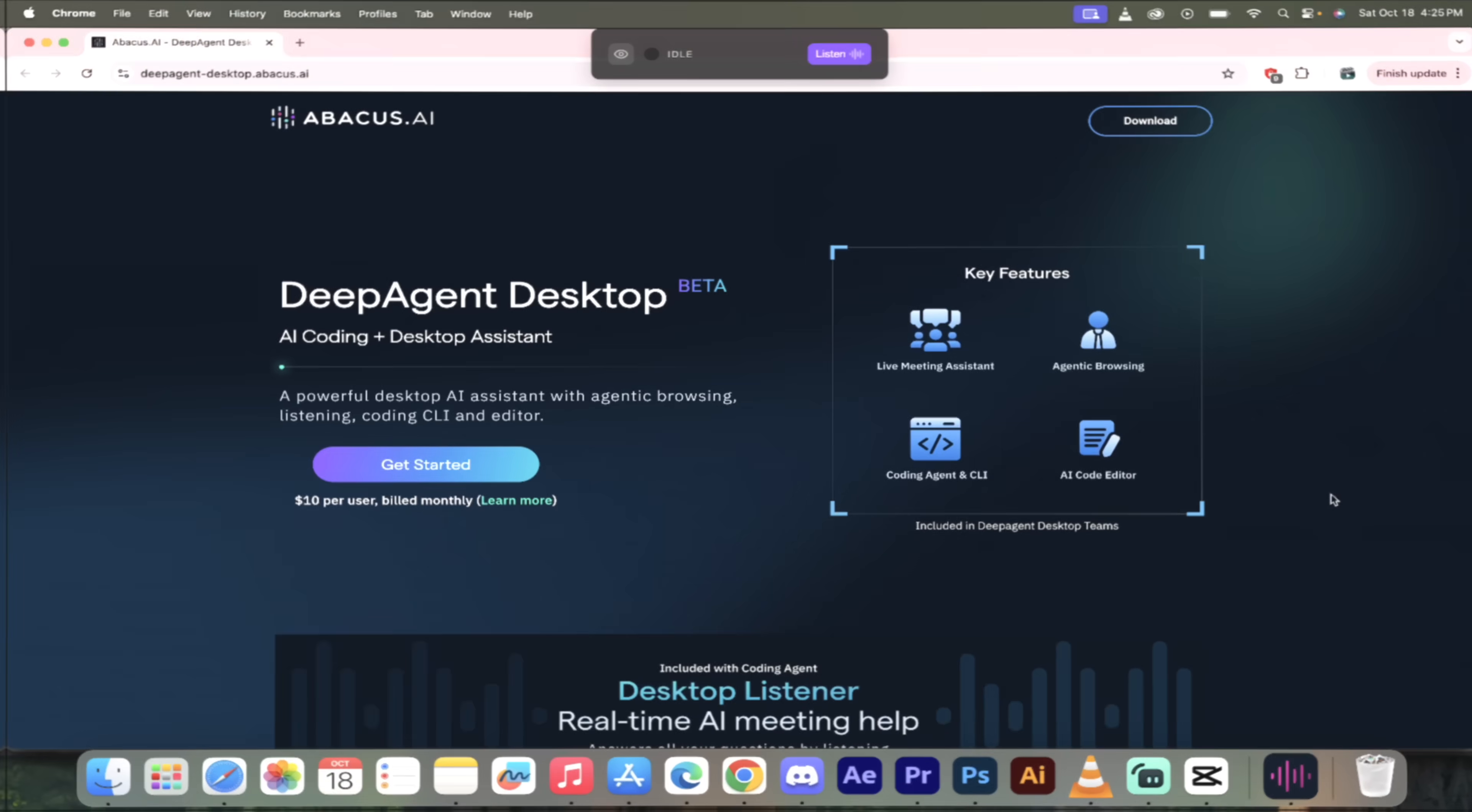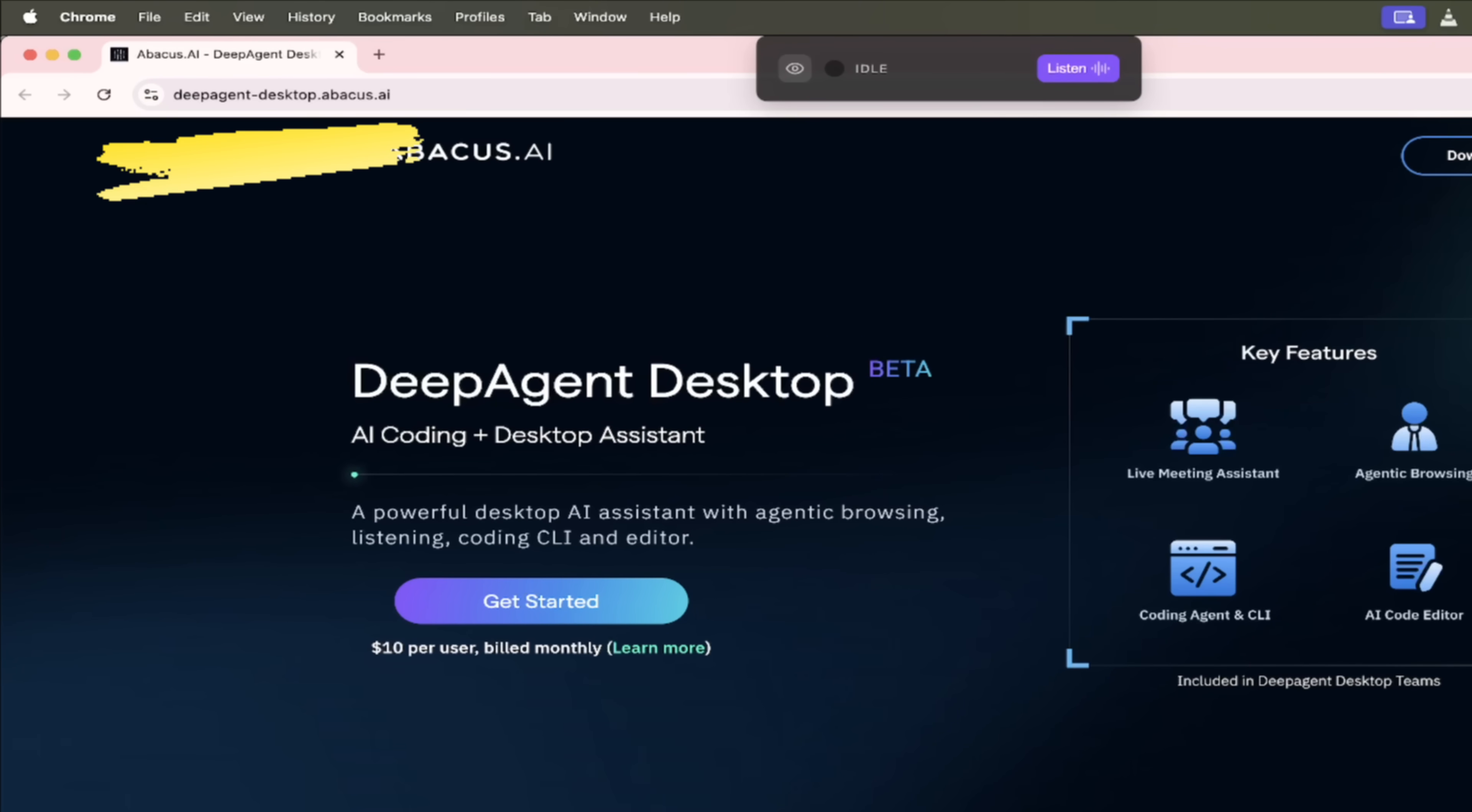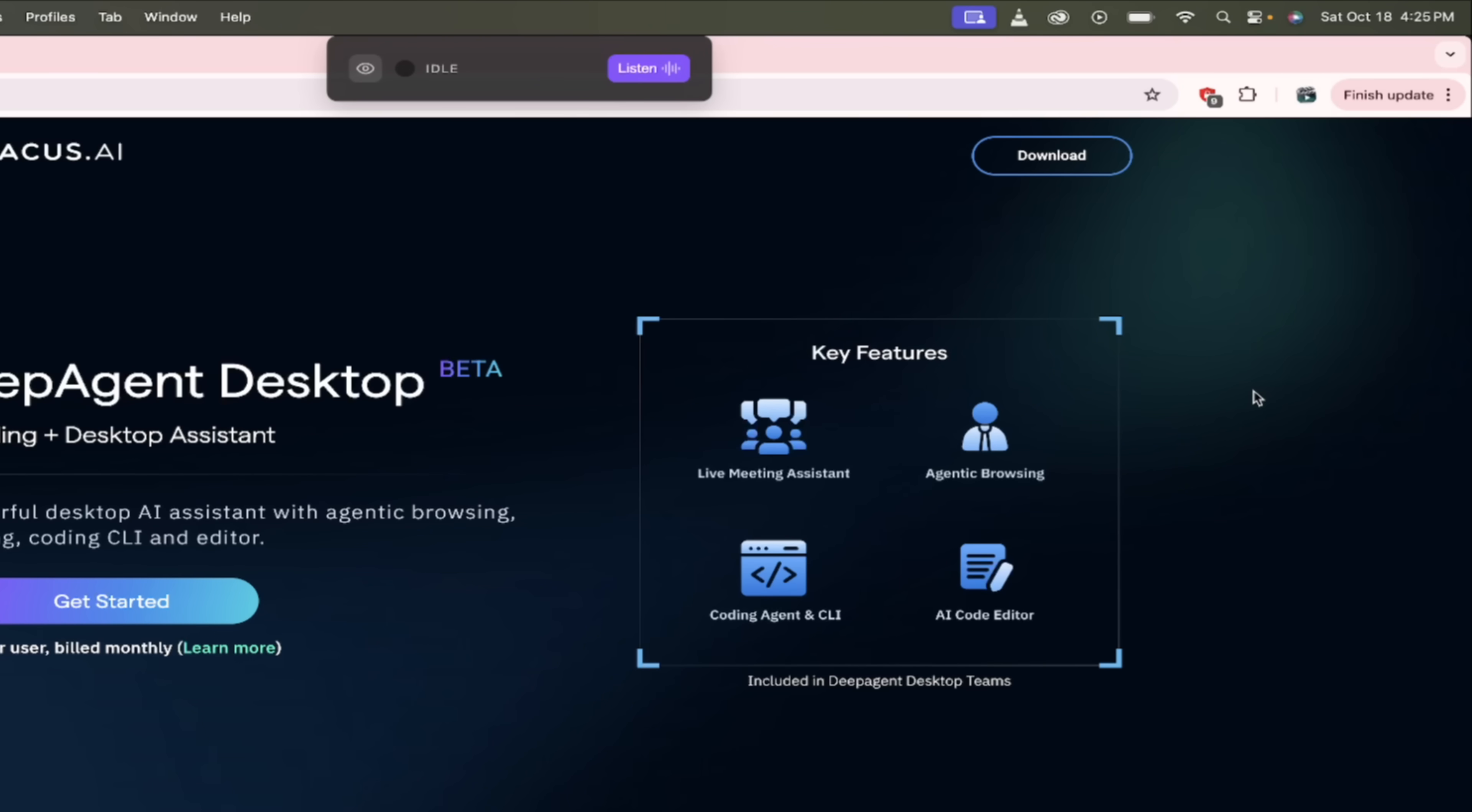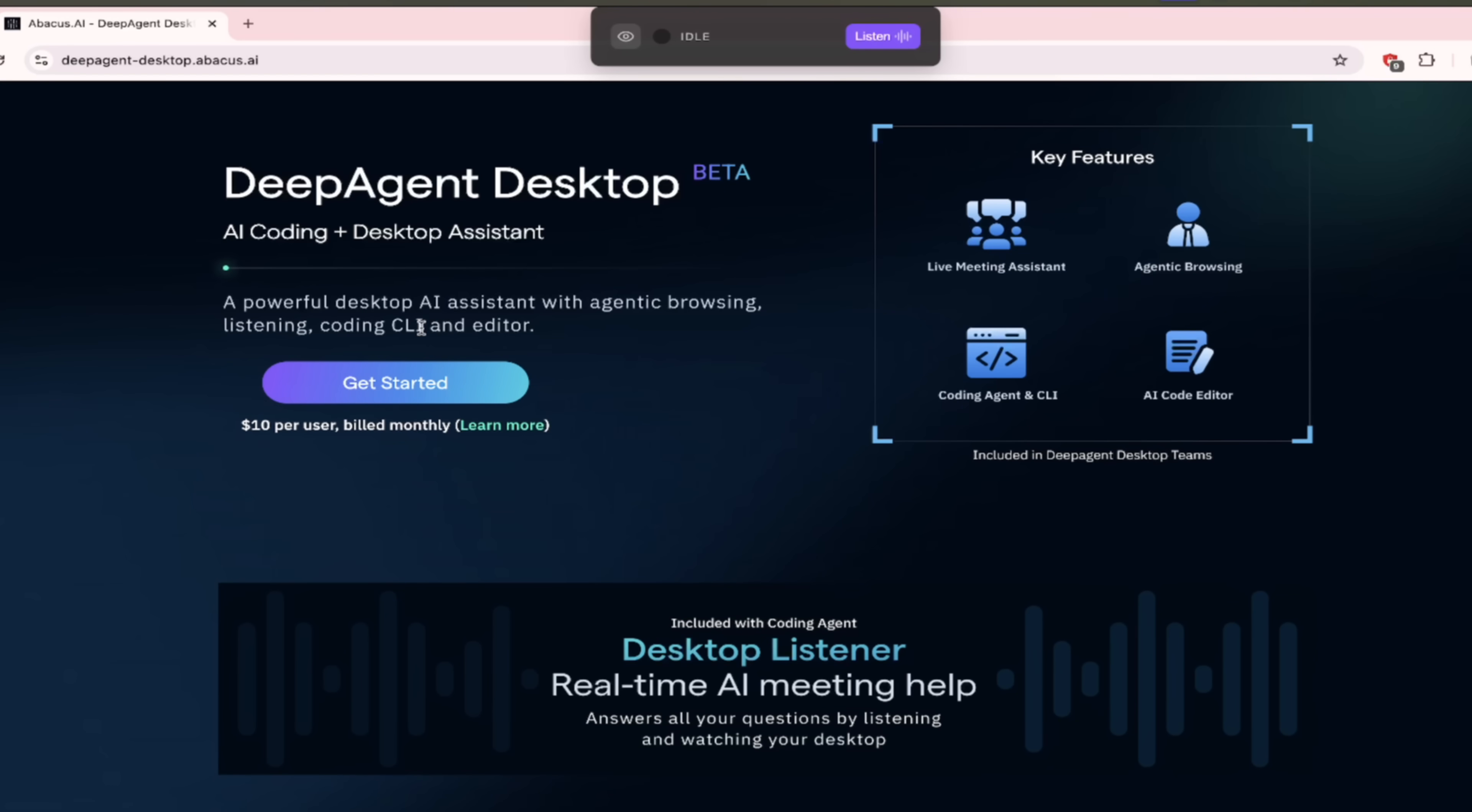You're gonna love it. I'm gonna show you a few examples. Let's lock in, let's take a look. All right, so the first step's an easy one—just head over to their website and click on the download button. Link of course in the description. And while I got you on this page, take a look here: DeepAgent Desktop Beta, AI coding and desktop assistant.